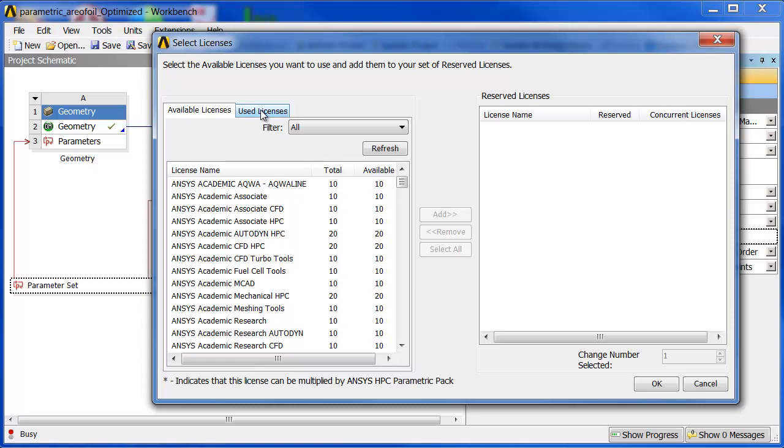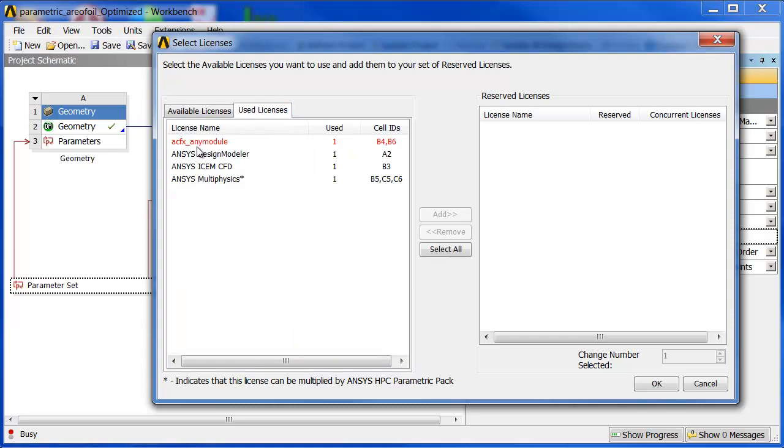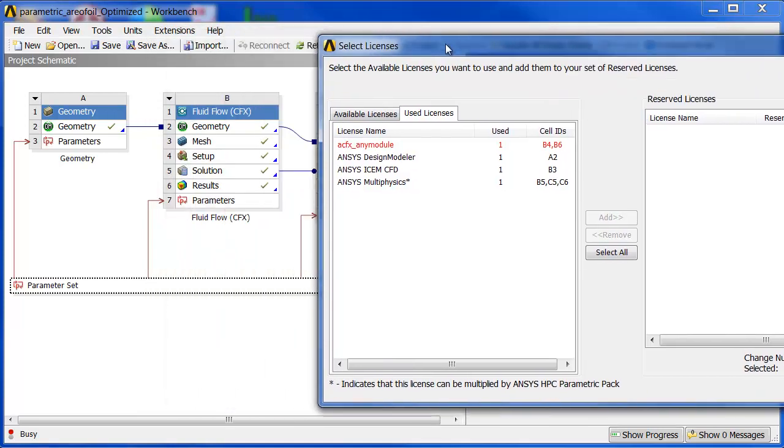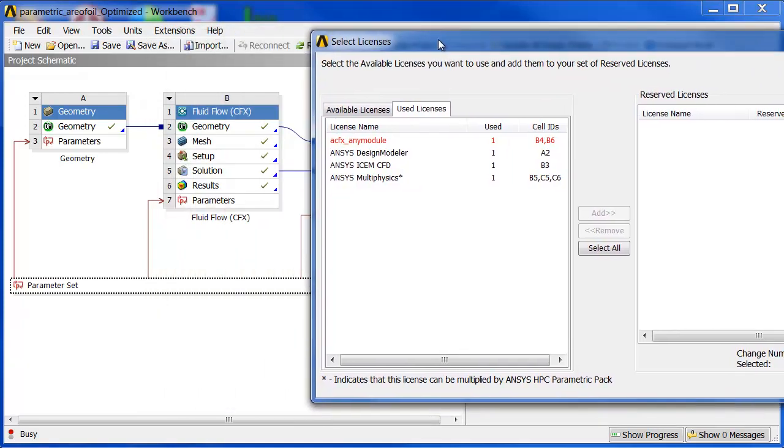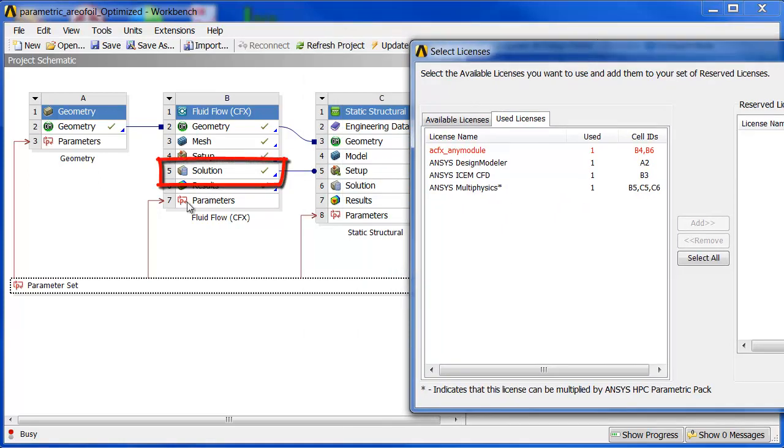If you go and click on use licenses, it tells you what licenses were actually used last time the project was run. And you can see also that it tells you what system each license was used and where. So it's saying that ANSYS Multiphysics was used for B5, C5, and C6.